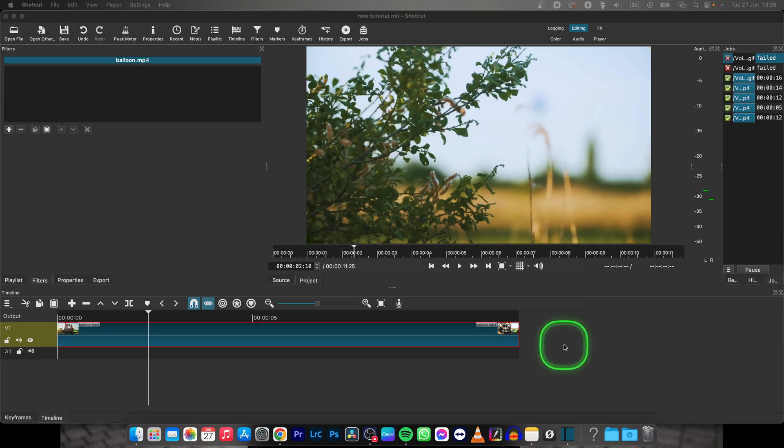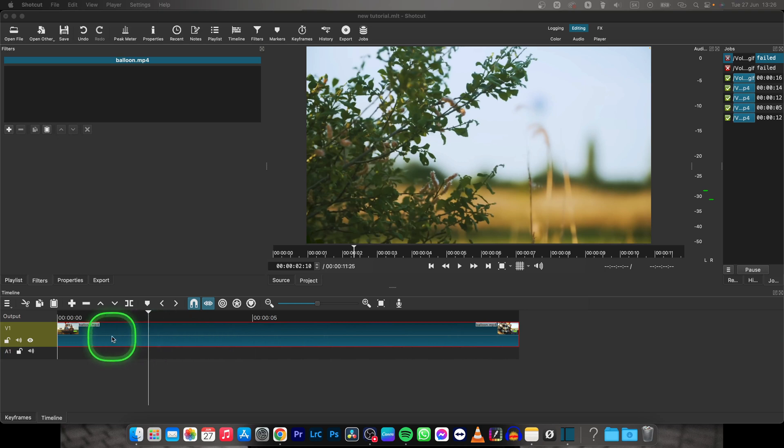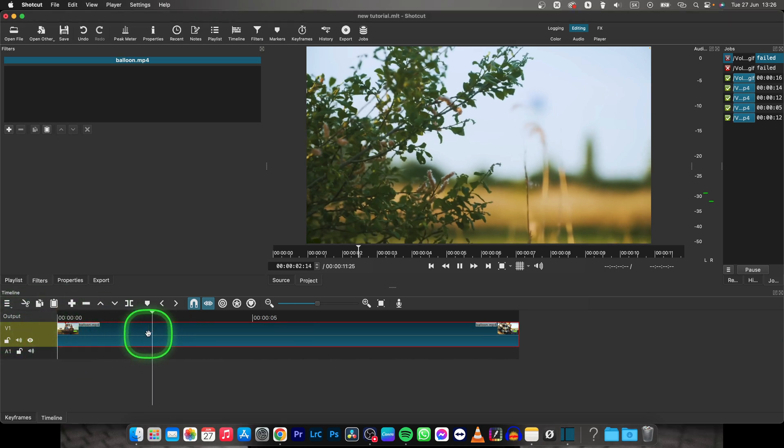Hey guys, my name is Elijah and in this tutorial I will show you how to rotate video in Shotcut. It's very simple, make sure you have your video on your track.